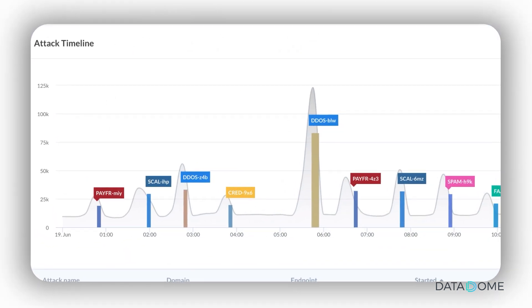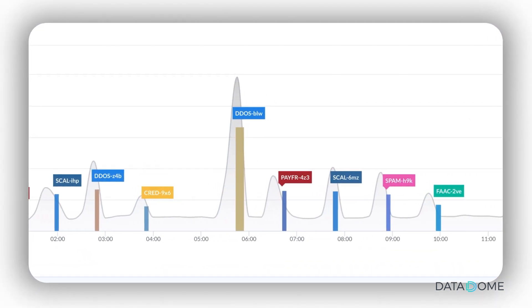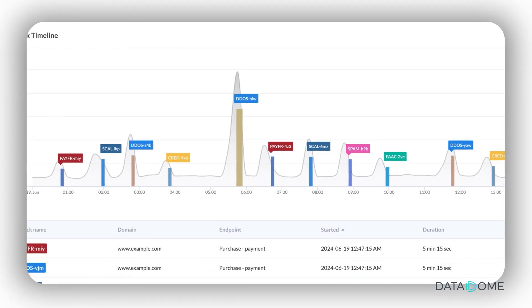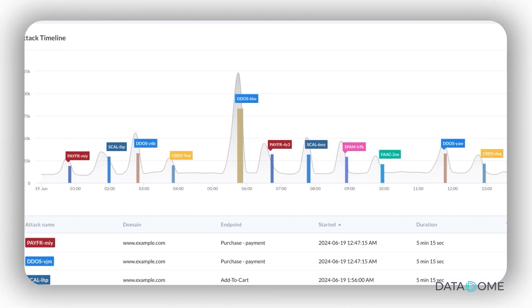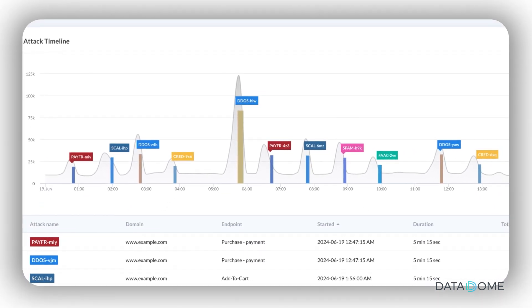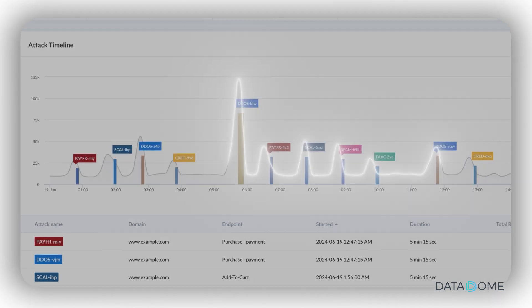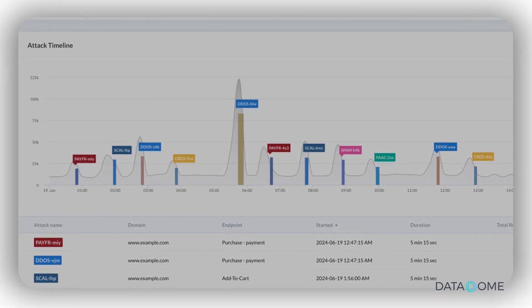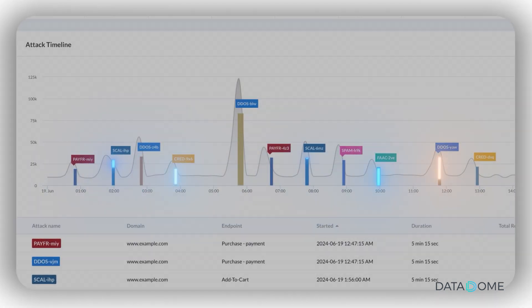The attack timeline offers a visual representation of suspicious activity over a chosen timeframe. It allows you to differentiate between the total of automated bot requests, represented by gray traffic, and potentially coordinated attacks, represented by colored bars.